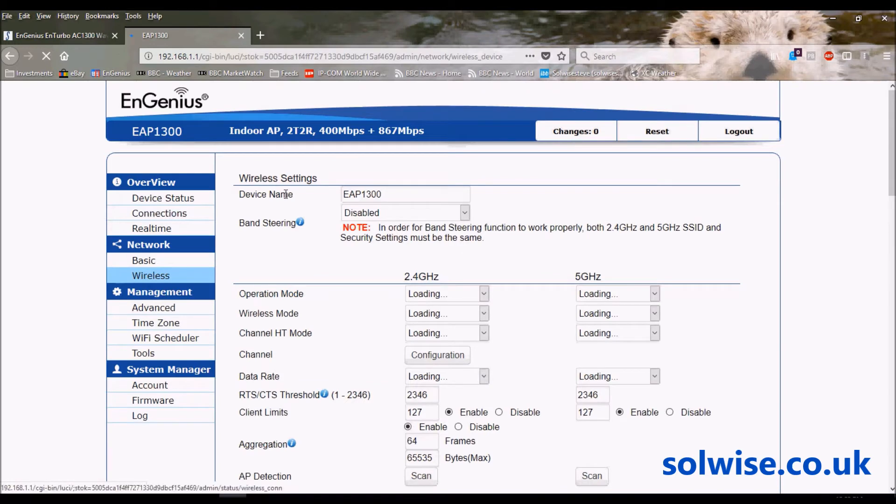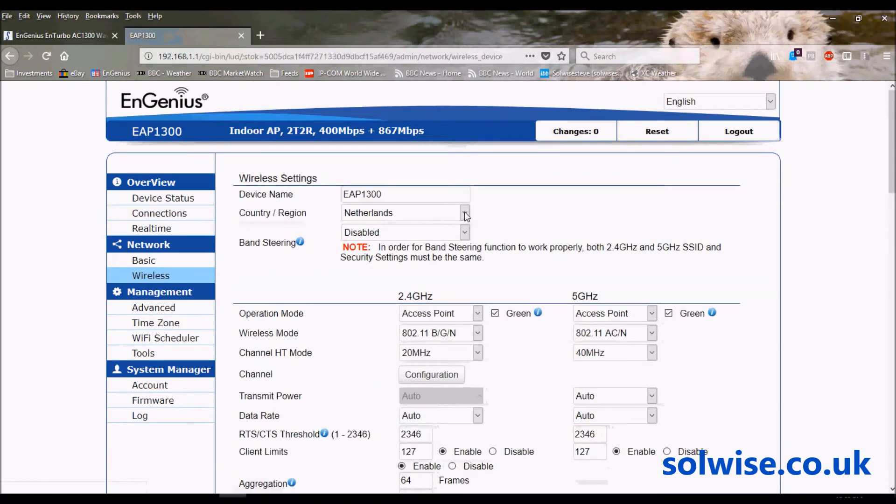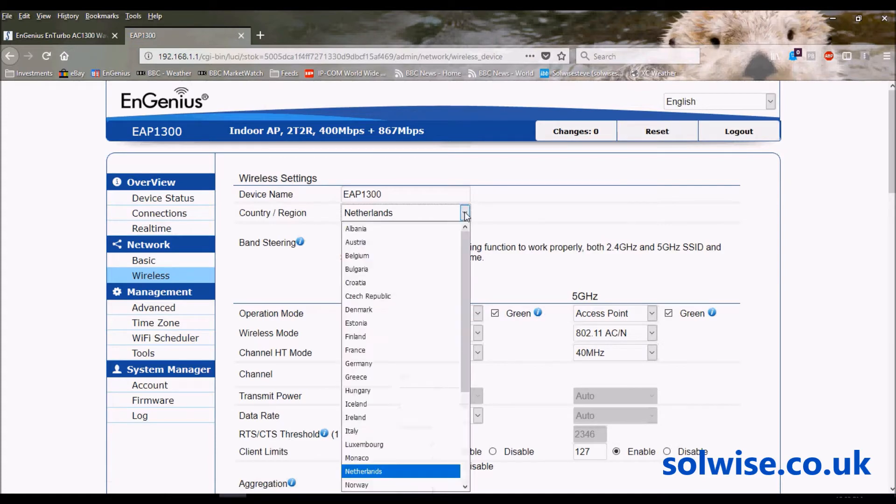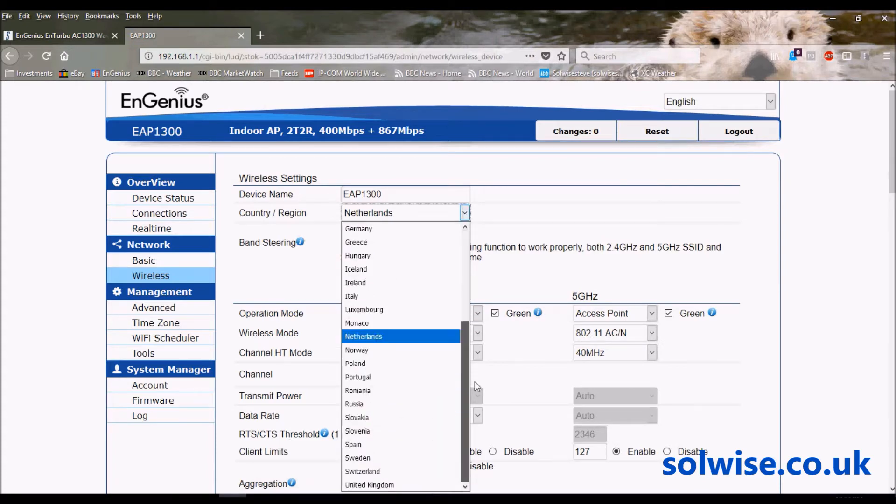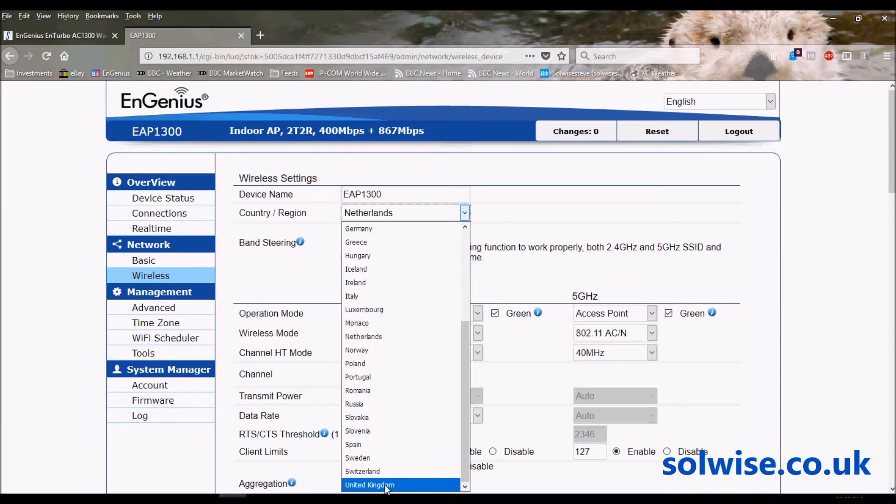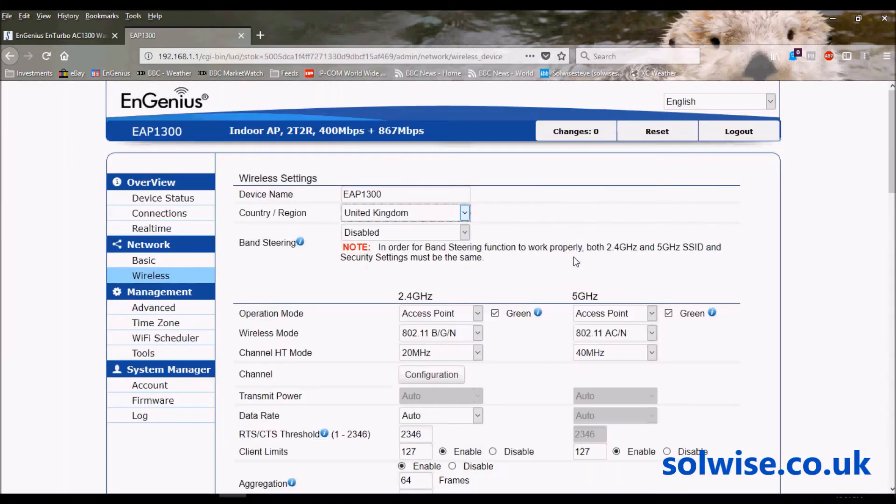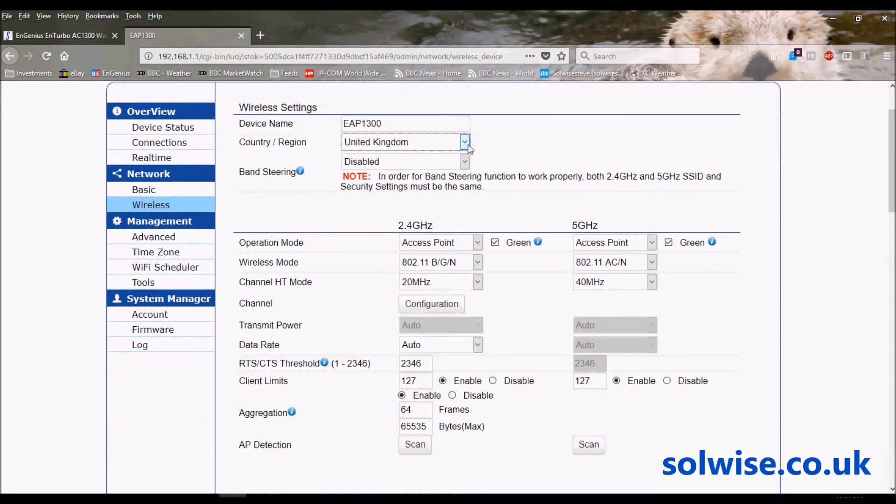Once you've done that, the next stage is probably the wireless setup. The first thing on here is you probably want to change the country. The whole of the EU is pretty much the same nowadays, so it doesn't make a lot of difference, but for simplicity let's change it to United Kingdom. It's warning us that channels may change. Here's where you actually set up the channels.